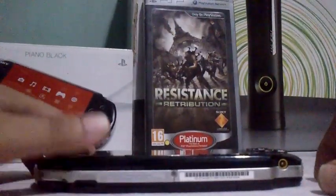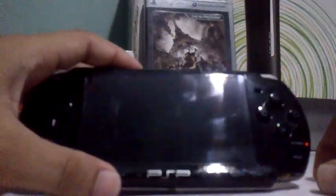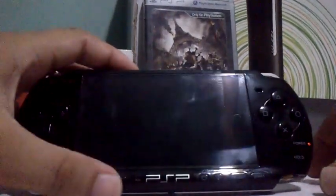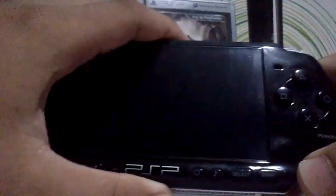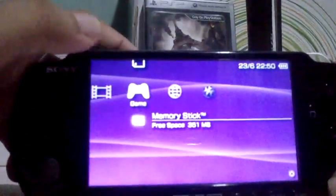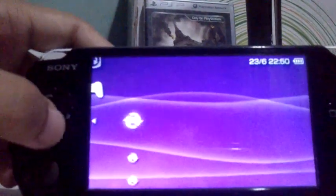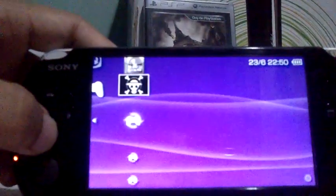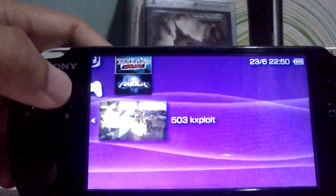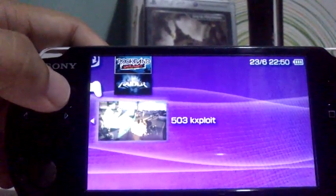Hello YouTube, today I want to show you an application for PlayStation Portable called the 503K exploit. I'm turning on my PlayStation Portable first, and we're going inside the game — it should be on the XMB. There you go.